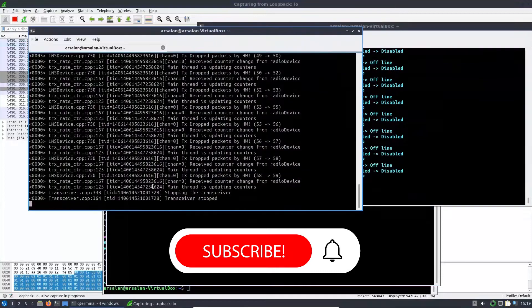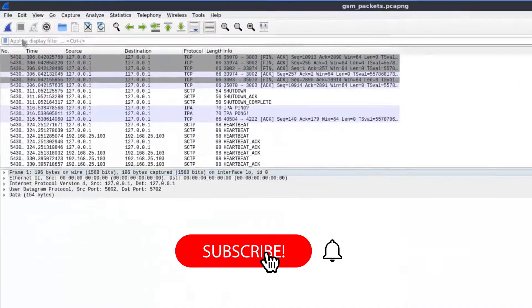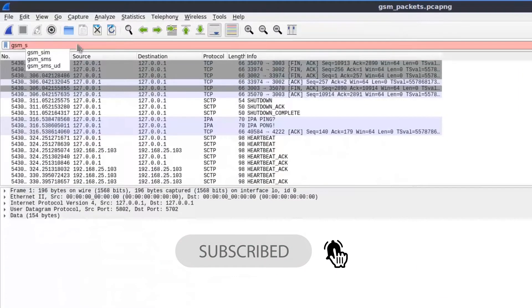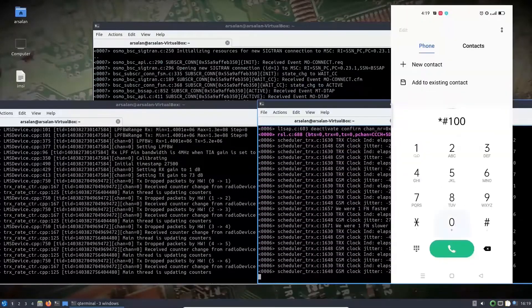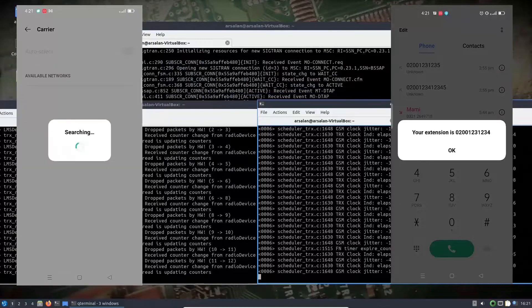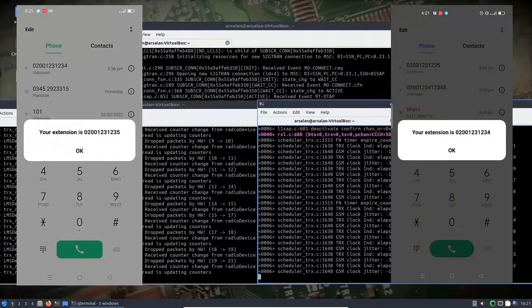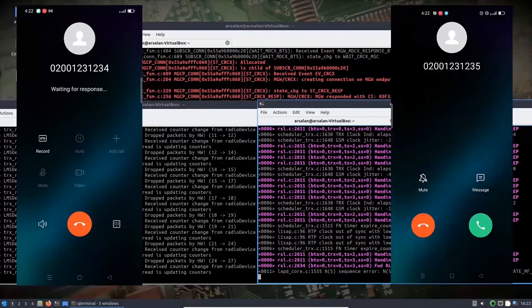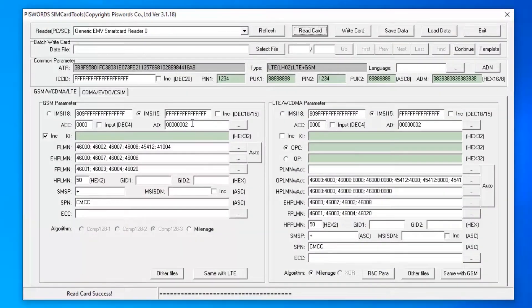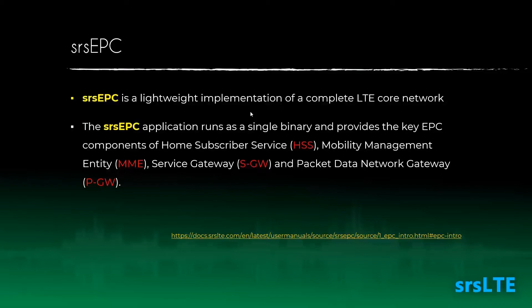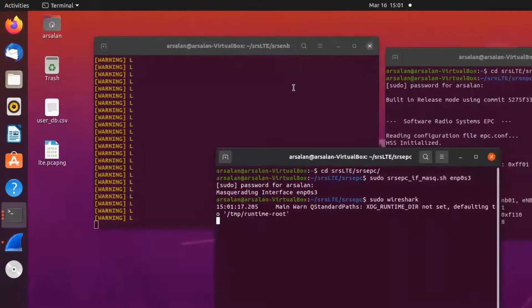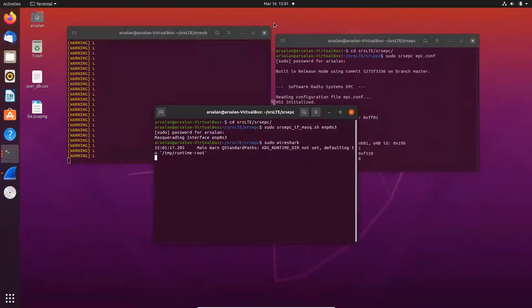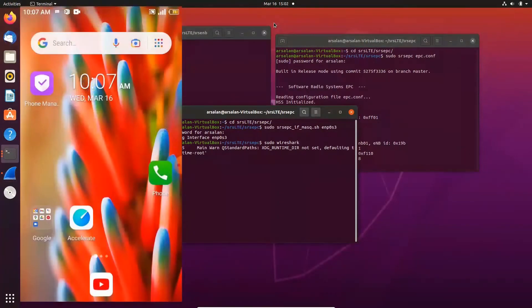After GSM, we will move to LTE based networks and create our own LTE network using the same LimeSDR device. We will understand the core concepts of LTE networks and start our own LTE network. We will program LTE SIM cards as well and connect them with our LTE network using an LTE based phone. Finally, we will also capture and analyze LTE network packets using Wireshark.